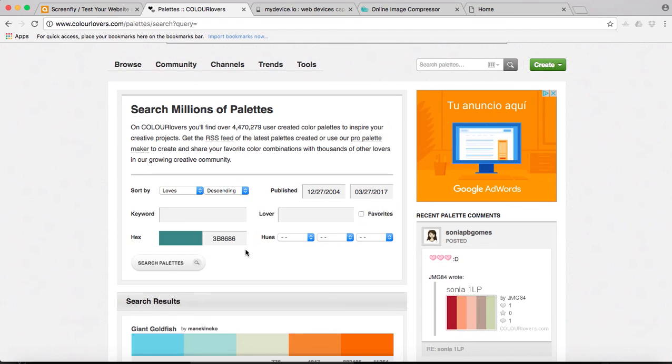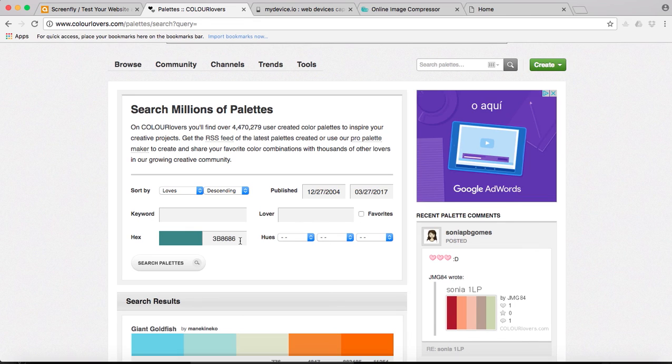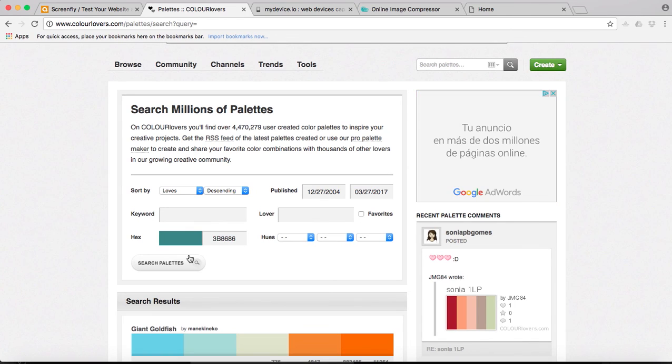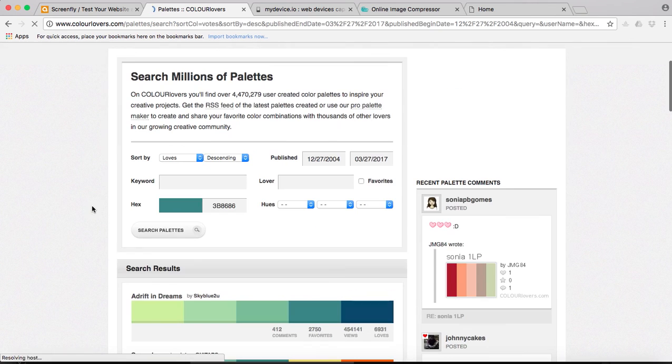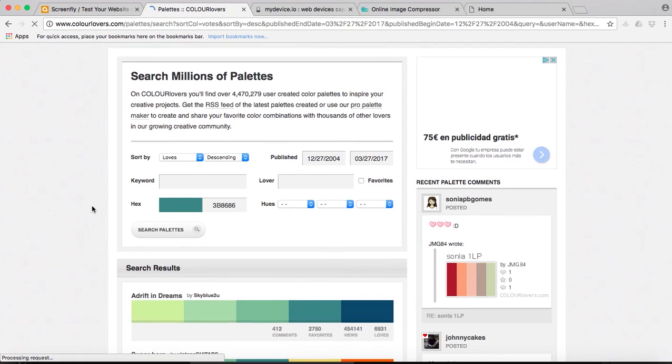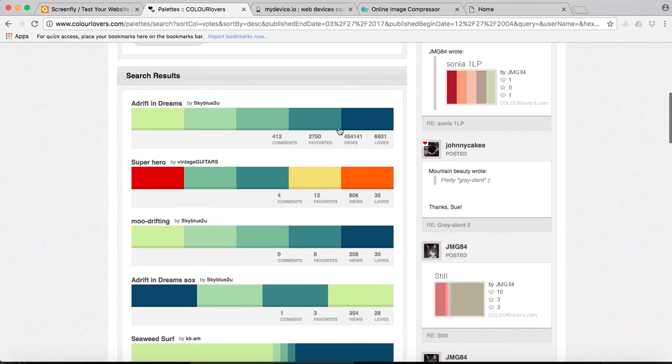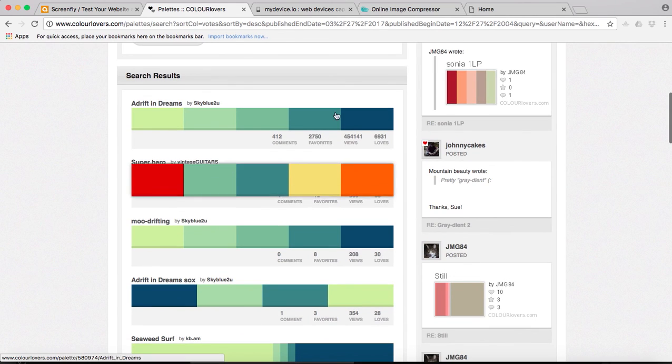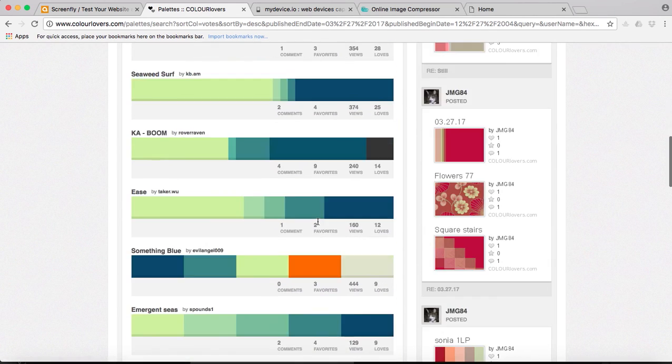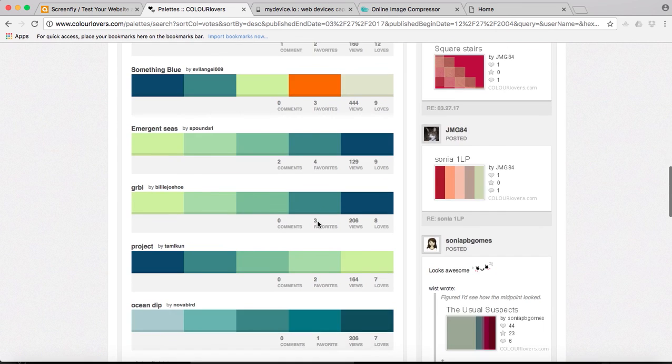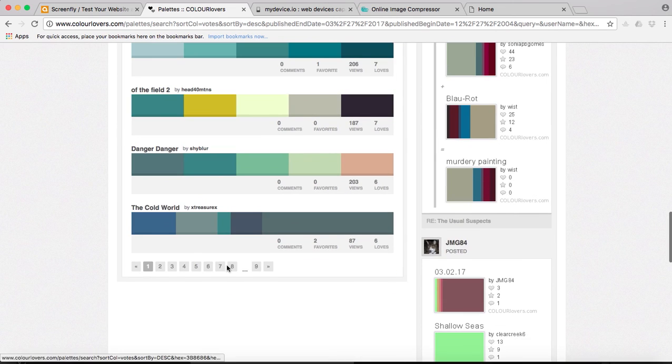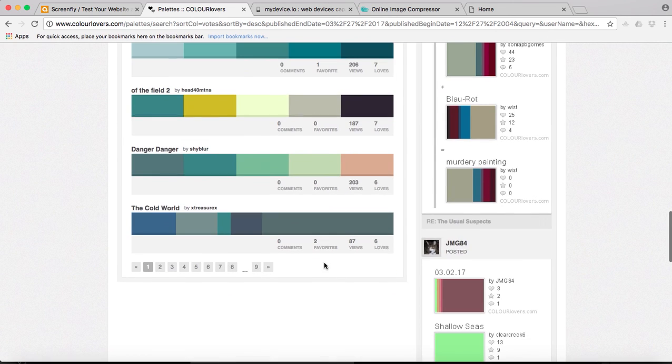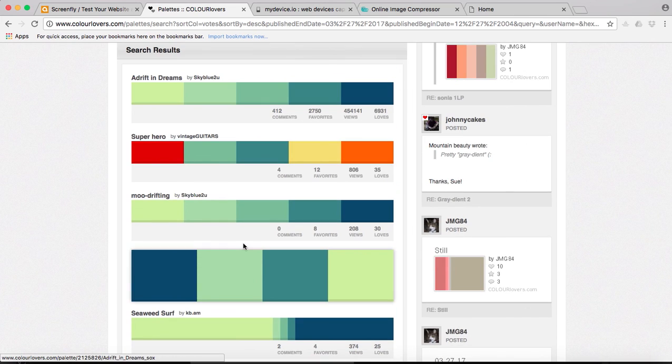You can sort it differently by loves, by name, by date added, whenever they're published, and you have here several options. I just want to know which colors look good with this, and this is my code. Just click on search palettes. If you start scrolling down, you'll get palettes with the same color. You have many, many different combinations. I think I have more than nine pages, so whenever you're stuck when you're designing with colors you can try this. It's really, really good.